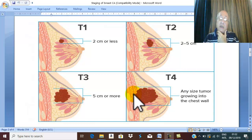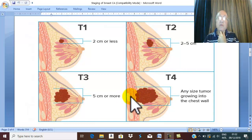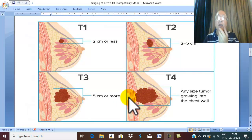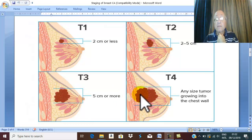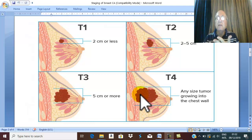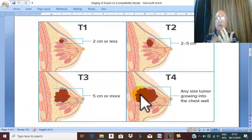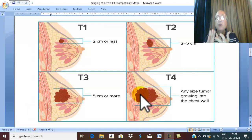If you feel a tumor with affection of the skin of any size — like skin ulceration, skin edema, peau d'orange — that is skin affection, meaning T4. Or if you find a fixed tumor, fixed to the chest wall, or inflammatory carcinoma — therefore, tumor of any size with affection of skin or chest wall is called T4.